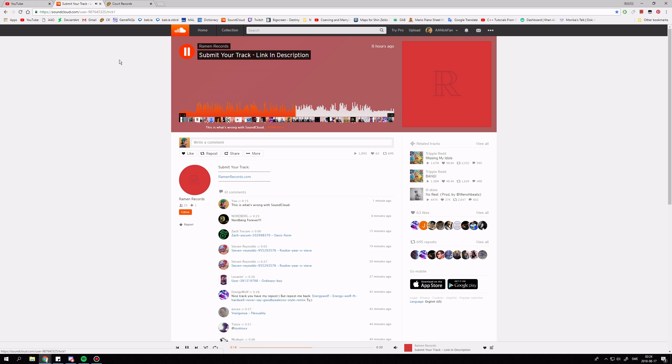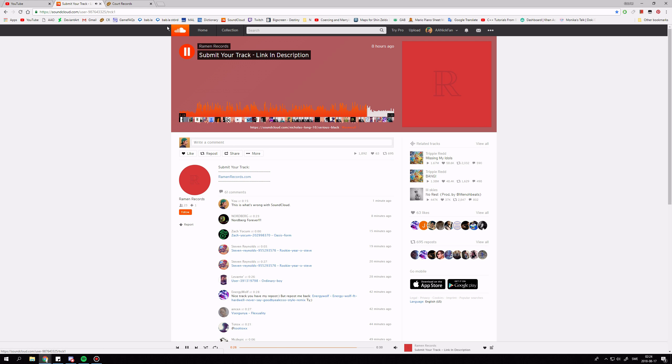We want to share 3.5 million listeners with you, the dreamers and the doers. Ditch the struggle. Say hello to Raman. Visit ramanrecords.com to submit your track.